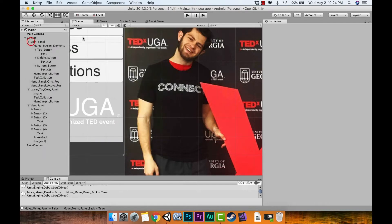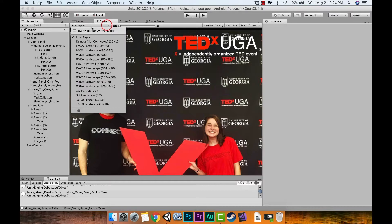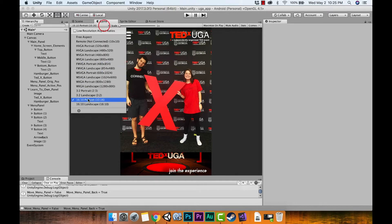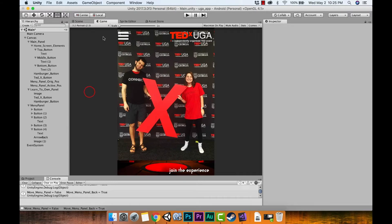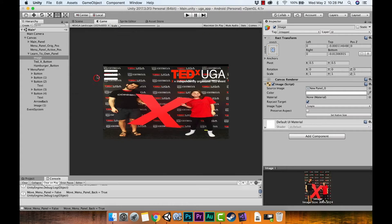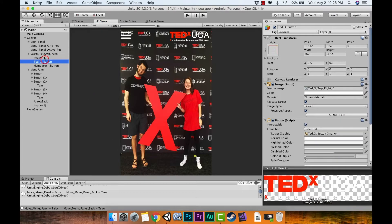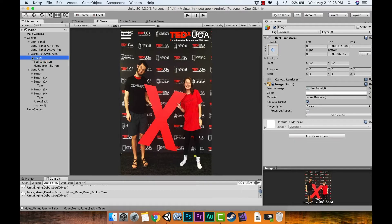Then go to your Game view and change the aspect from Free Aspect — let's do 16:10 Portrait. That's what it will look like on that kind of screen, and it should still work just like it did on iOS. You also want to make sure that under the Learn panel, the image is set to stretching and that Preserve Aspect is not enabled.